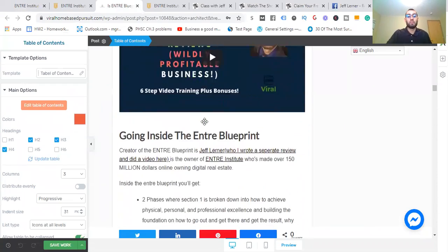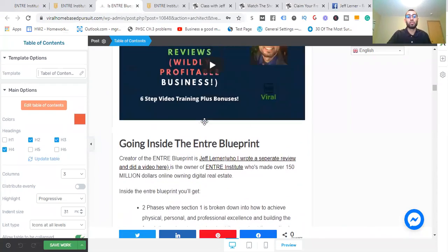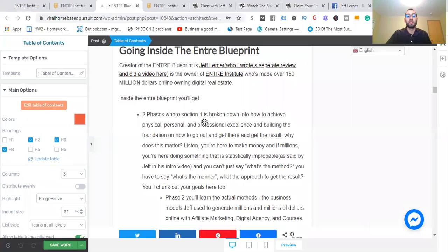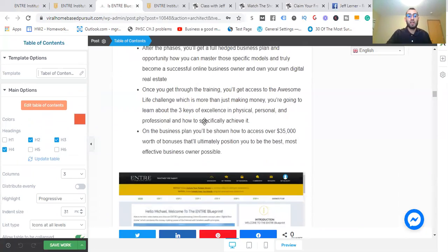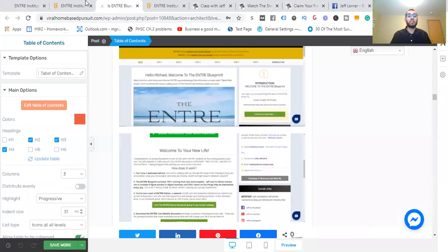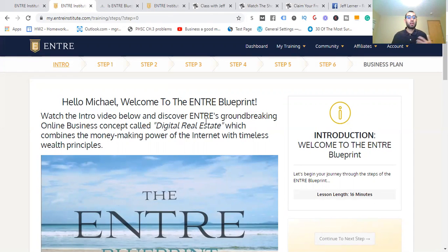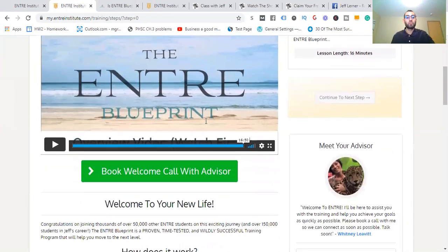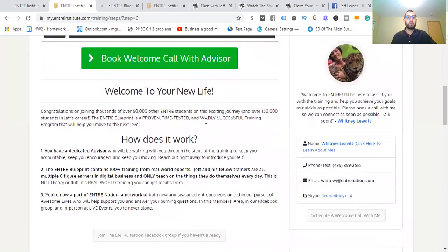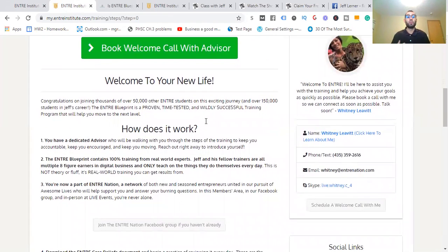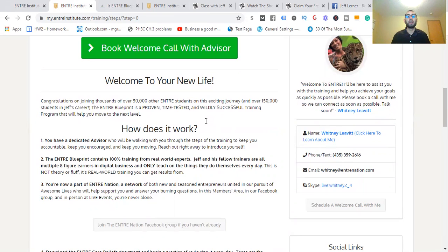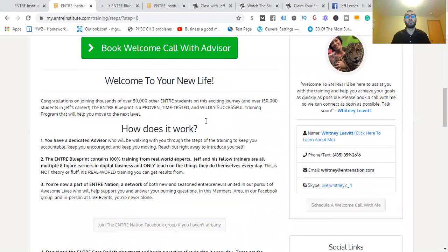I also have another video that I made on this. Now let's go inside of the training. This is going to be it. Once you get access to this, I'll cover the costs in just a moment. This is the intro underneath the welcome video.